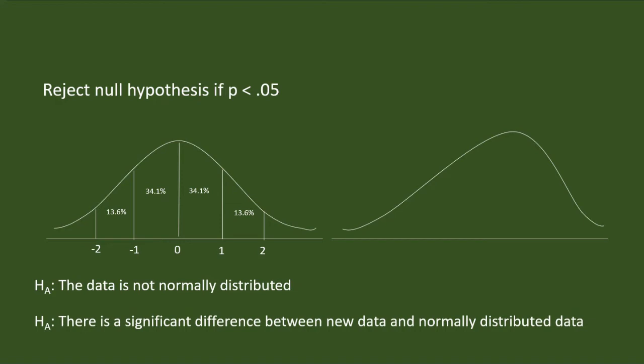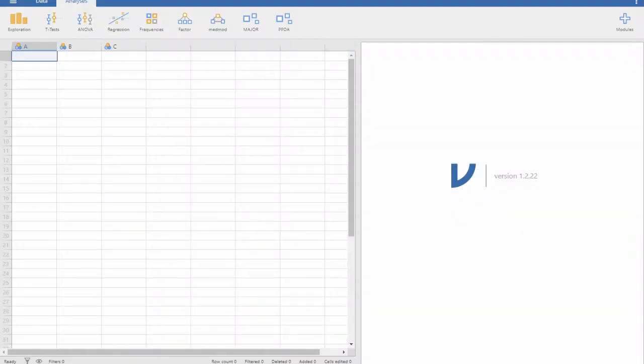Now we will see how we do the analysis. This is Jamovi software. You can download it freely from the Jamovi website. It is an open source software. We can upload the data for testing normality by importing it.